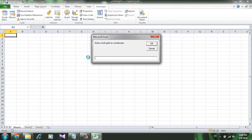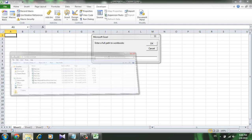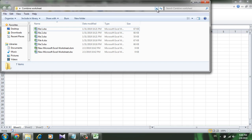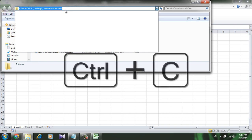Now it will ask for the file path, that means the location where all those workbooks are in place. So this is the file and this is the file location. Just copy it from there, press Control plus C.